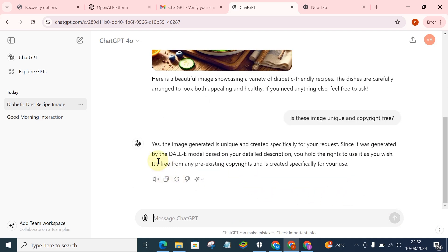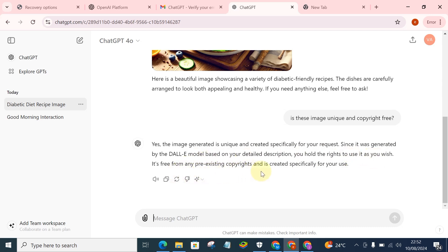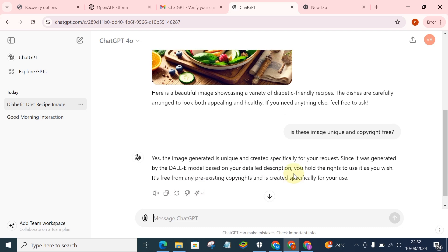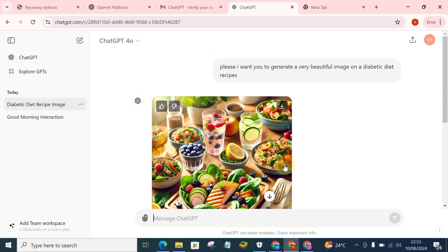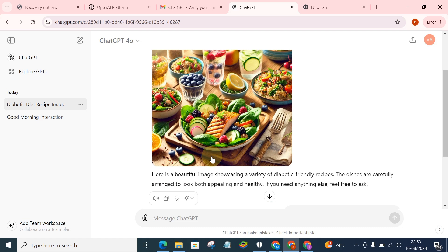So you can see it's saying, 'Yes, the image generated is unique and created specifically for your request. Since it was generated by the DALL-E model based on your detailed description, you hold the rights to use it as you wish. It's free from any pre-existing copyright and is created specifically for your use.'